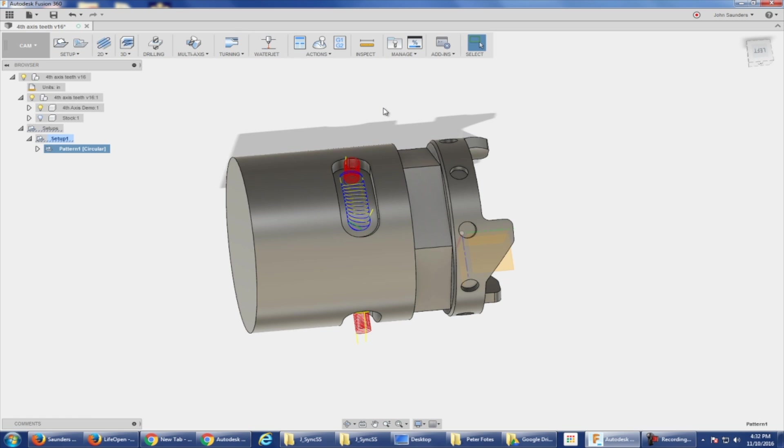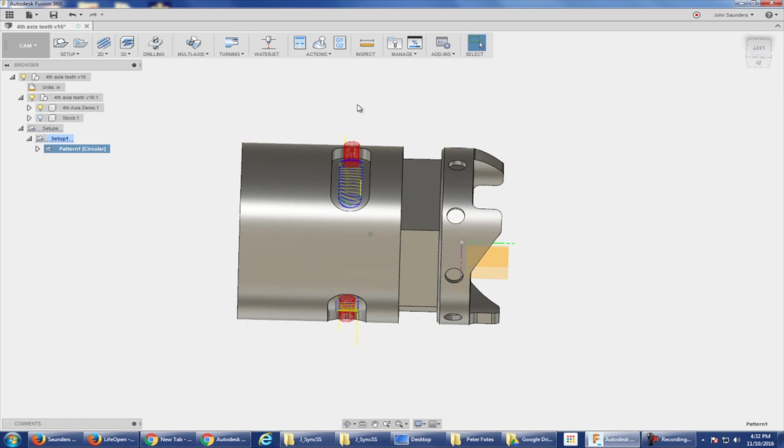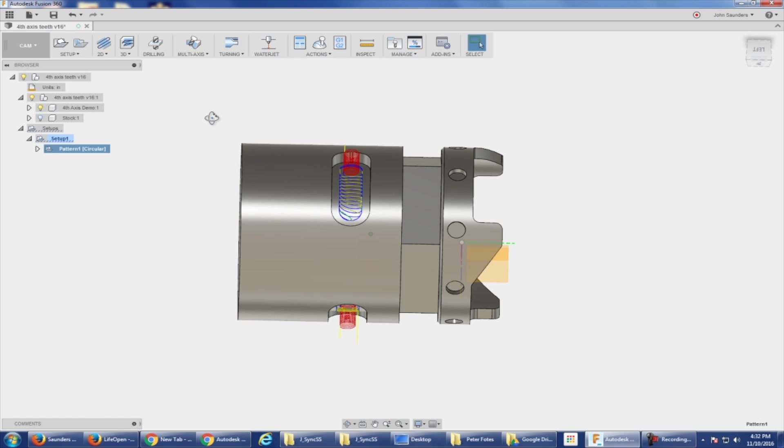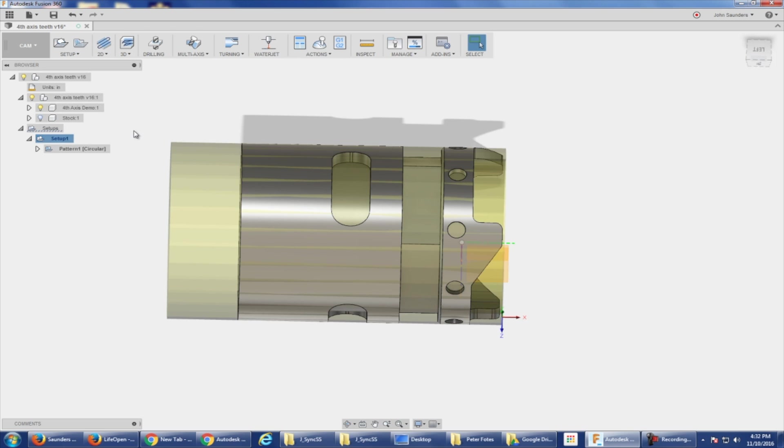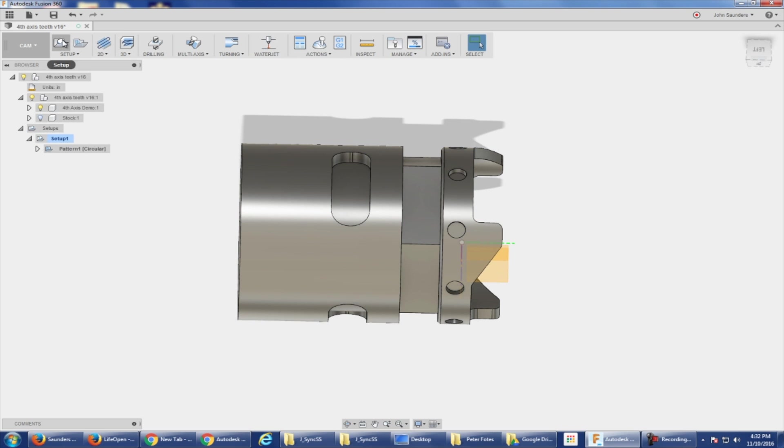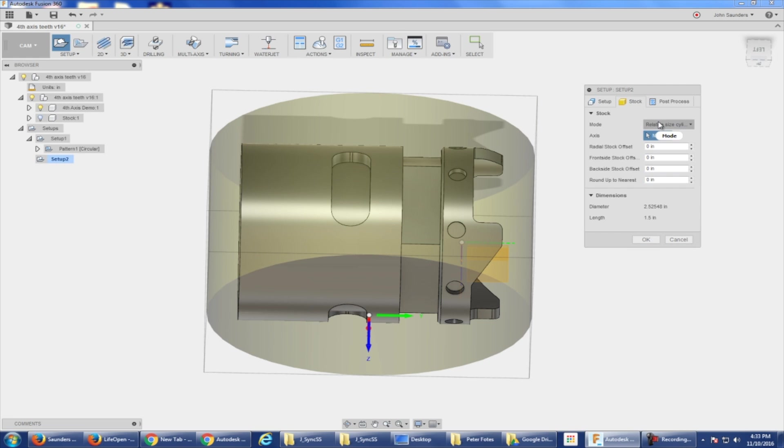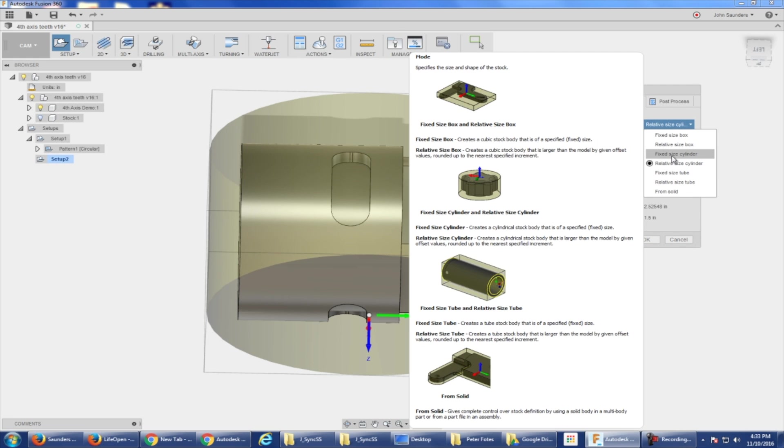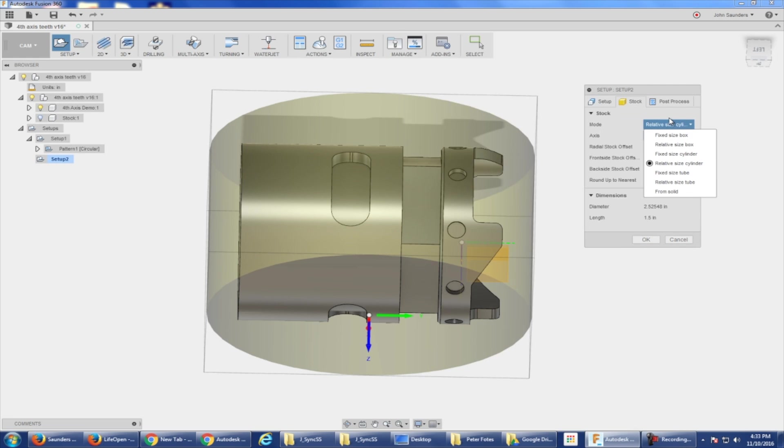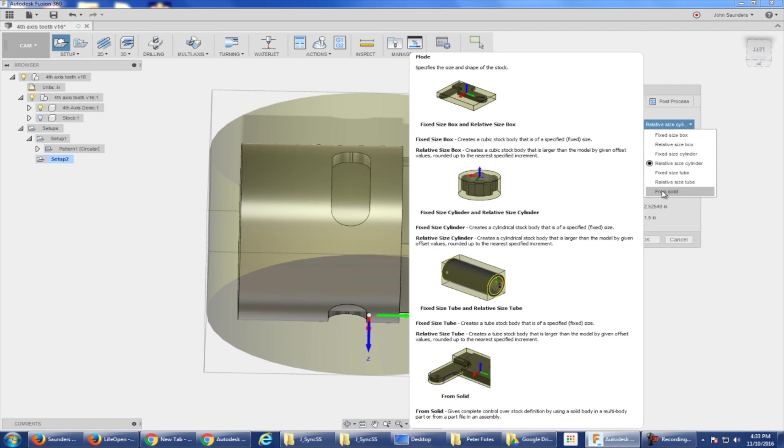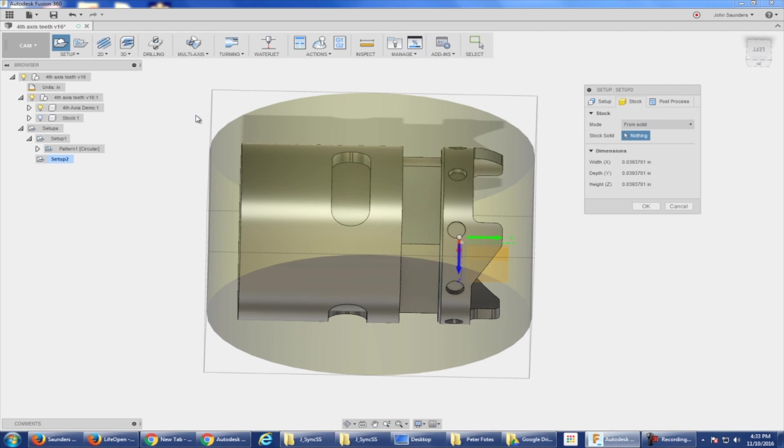I cannot wait folks, this is so cool. A little bit more on this part and the setup. Let's just start from scratch. New setup. I will do stock relative size cylinder. Let's do fixed size cylinder. Actually, you know, it was from solid.